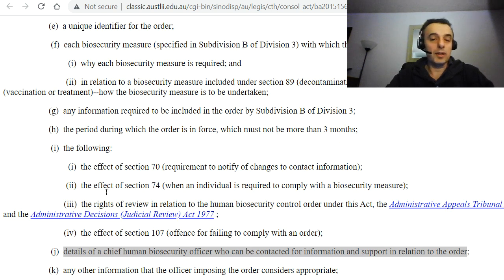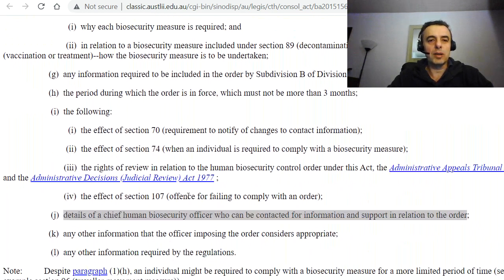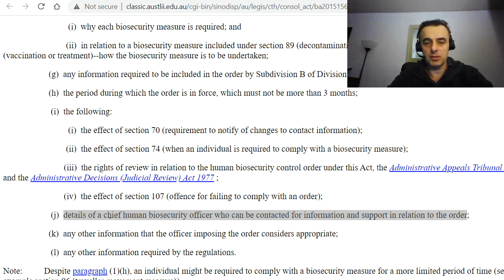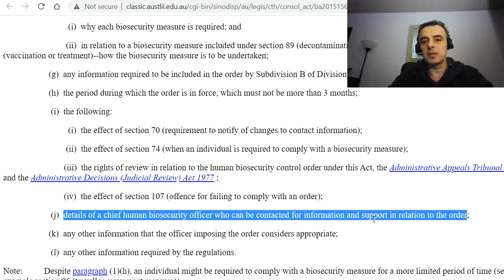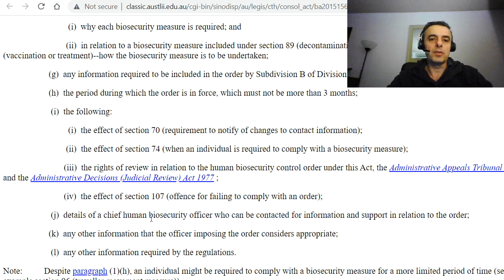Another important detail is that the human biosecurity control order must also contain details of a chief human biosecurity officer who can be contacted for information and support in relation to the order that had just been issued by a chief human biosecurity officer or biosecurity officer.